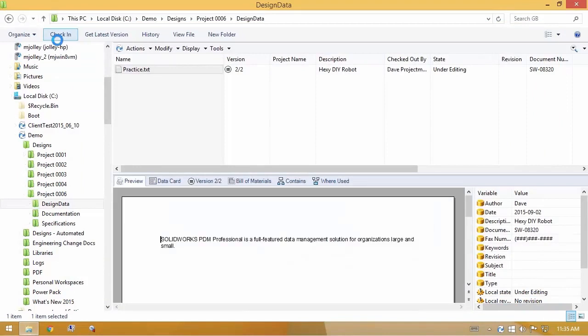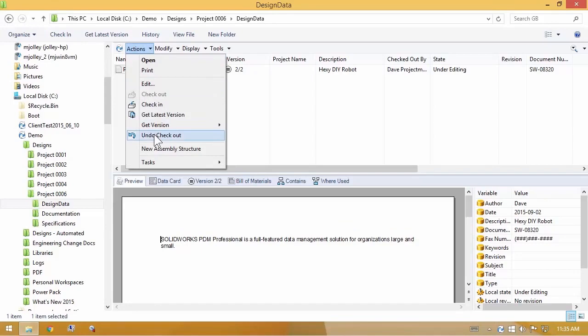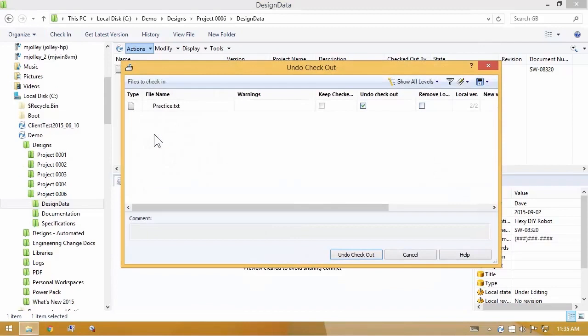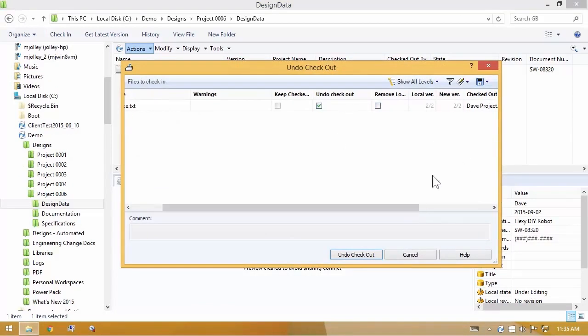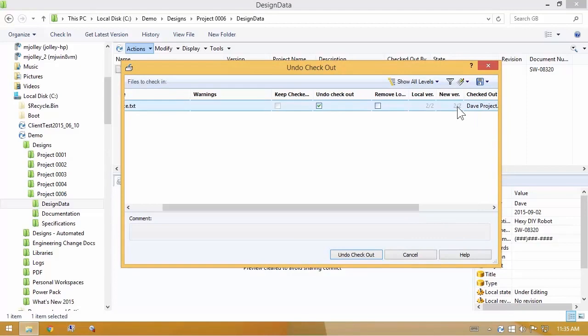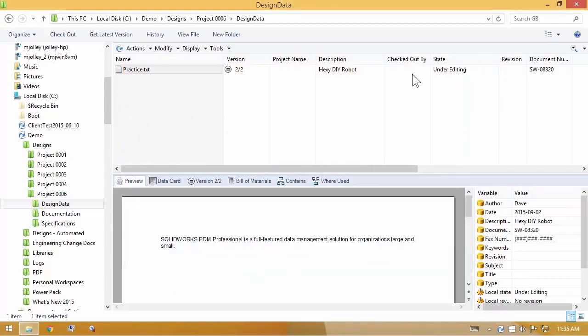If I check it out again, and this time instead of choosing check in, if I use undo checkout, also available in the right click menu, it does the exact same thing. It checks it back into the vault. No new version. Simply removes the name from the checked out by column.